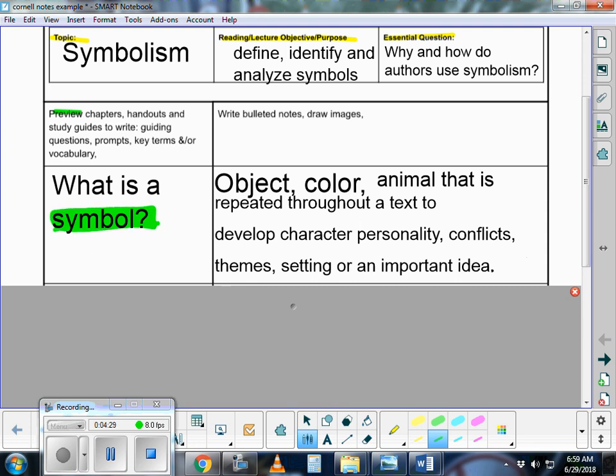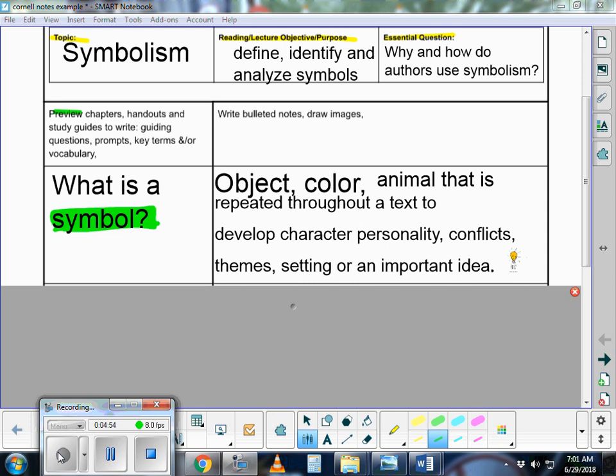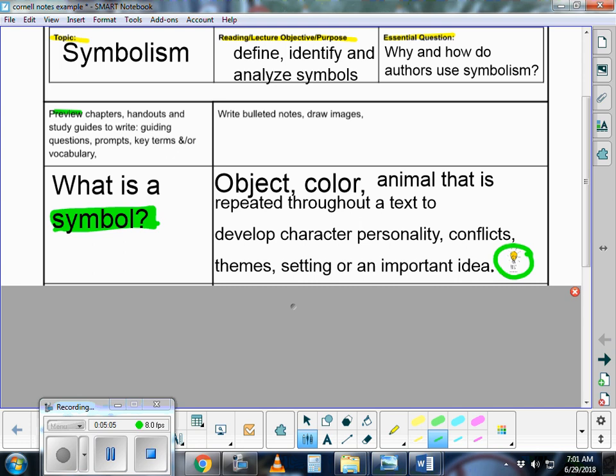We understand that a symbol is an object, color, or animal that is repeated throughout a text to develop character personality, theme, setting, or an important idea. One of the other components of Cornell notes is I really encourage students to use visuals whenever they can, especially if they've identified themselves as a visual learner. If you can make a quick little graphic to remind yourself of something important, like a little light bulb for idea, that would be great.